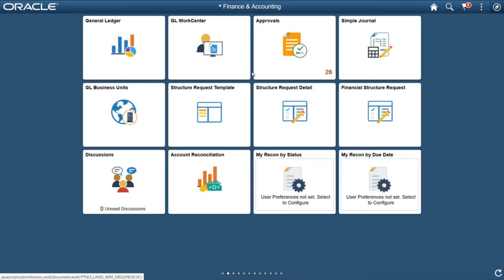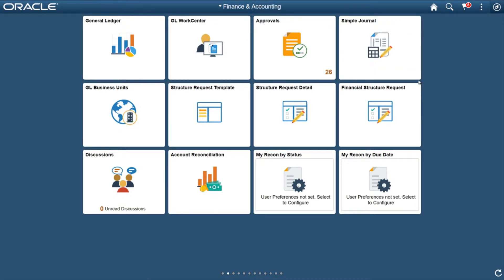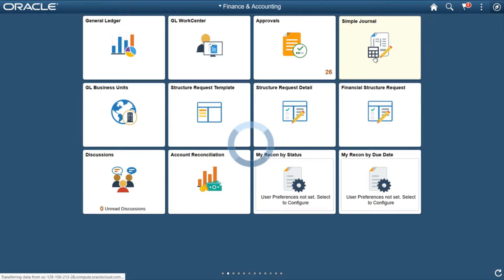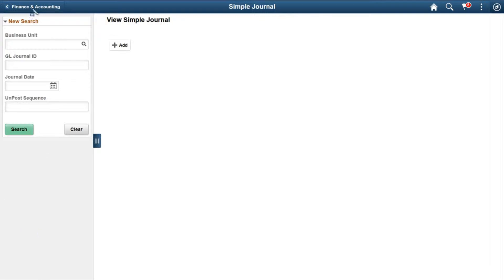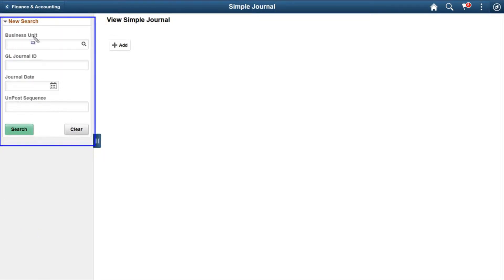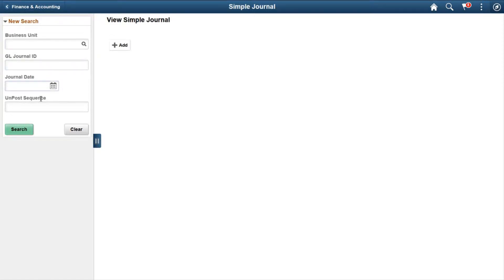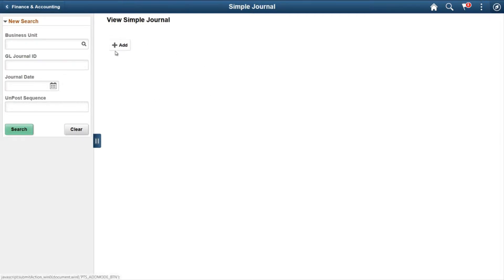On the right side you will notice a Simple Journal tile. Click on it. It looks like a search page. On the left side you will see the search options: Business Unit, GL Journal ID, Journal Date, and Unpost Sequence. You can enter that data and search if required.